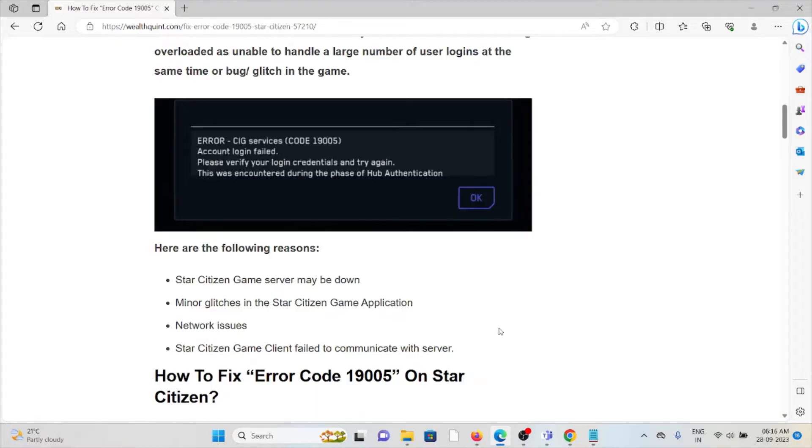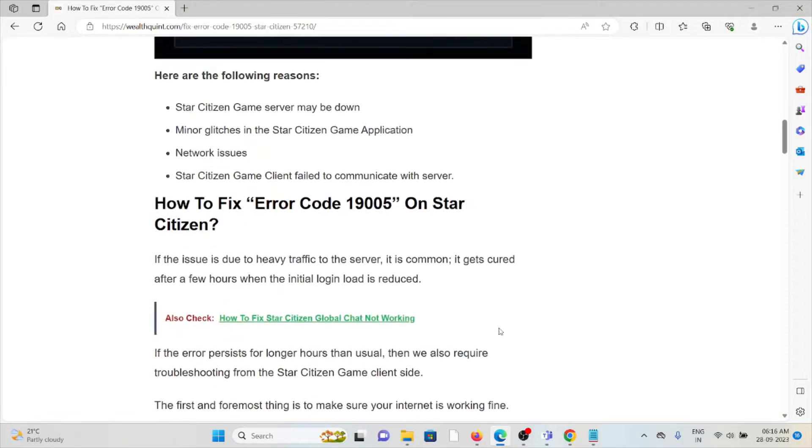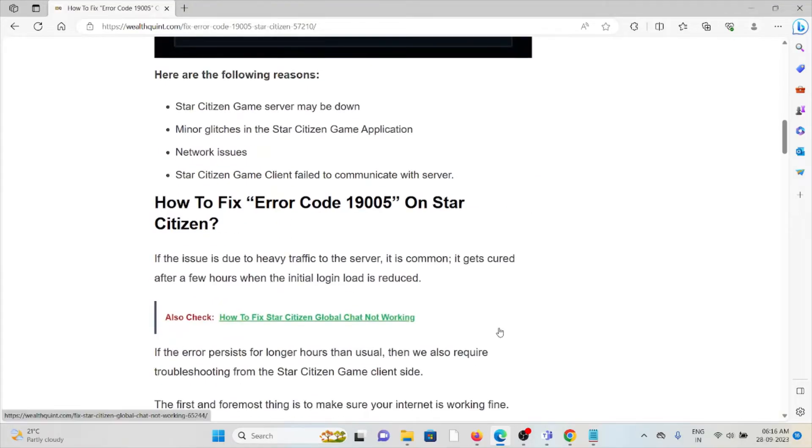Star Citizen game server may be down, minor glitches in the Star Citizen game application, network issues, or Star Citizen game client failed to communicate with the server.